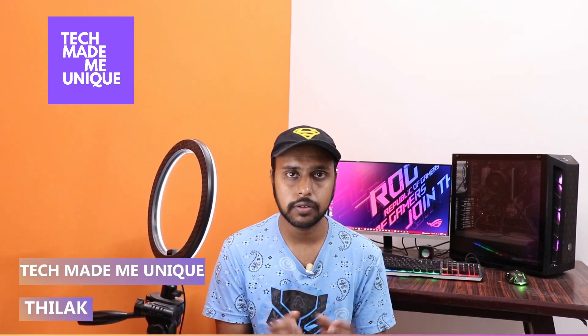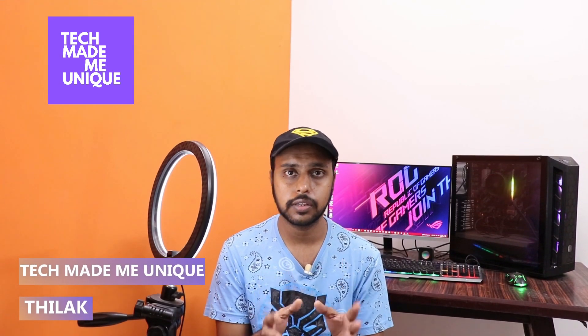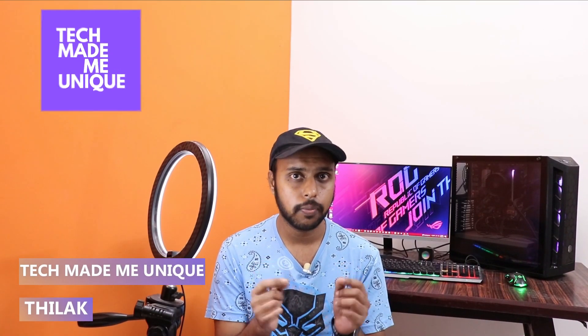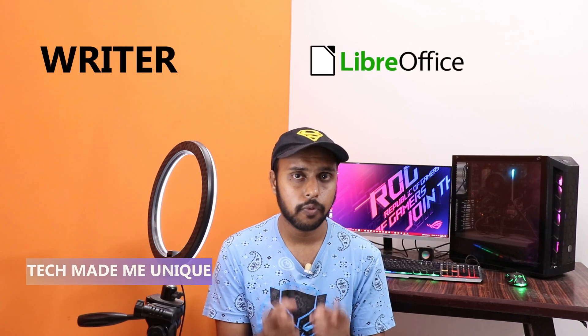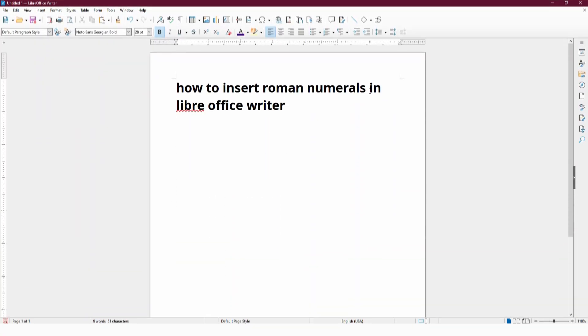Hi friends, I am Direk. You're watching Tech Made Me Unique, and today we're going to see how to insert Roman numerals in LibreOffice Writer on your computer. If you are new to this channel, make sure to click on the subscribe button below. Let's quickly move on to the video.